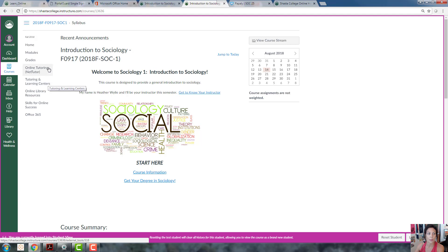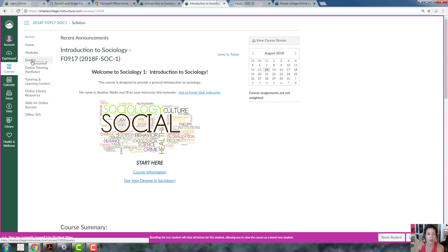The two most important ones are the modules and the grades. Modules I'll explain in just a moment. Grades - I'll update grades throughout the semester so you can always click on here and find out where you stand in the class.